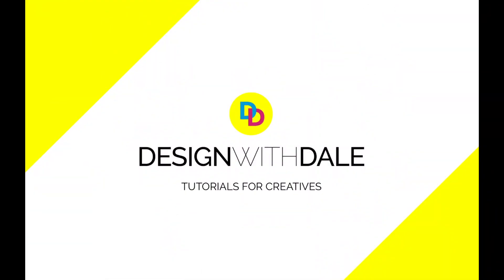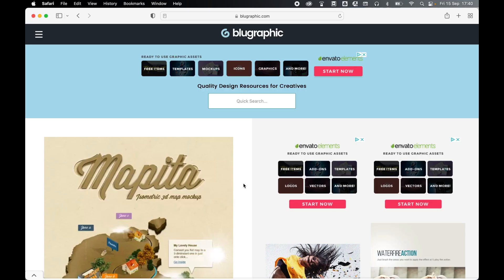Let's learn how to take a flat vector and turn it into an awesome isometric 3D map using this free Photoshop action. The action we're going to be using today is called Mapita and you can find it at bluegraphic.com.